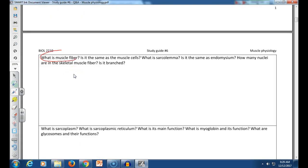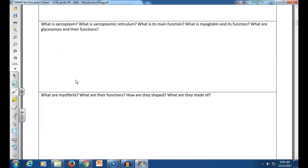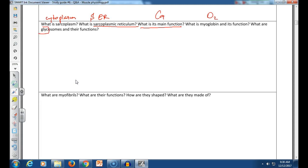Muscle fiber is the same as the muscle cell. The sarcolemma is the membrane — it's not the same as the endomysium. The muscle fiber has many nuclei and is not branched. The sarcoplasm is the cytoplasm. The sarcoplasmic reticulum is smooth endoplasmic reticulum — smooth because smooth ER is responsible for calcium storage. Myoglobin functions in oxygen storage. Glycosomes store glucose.